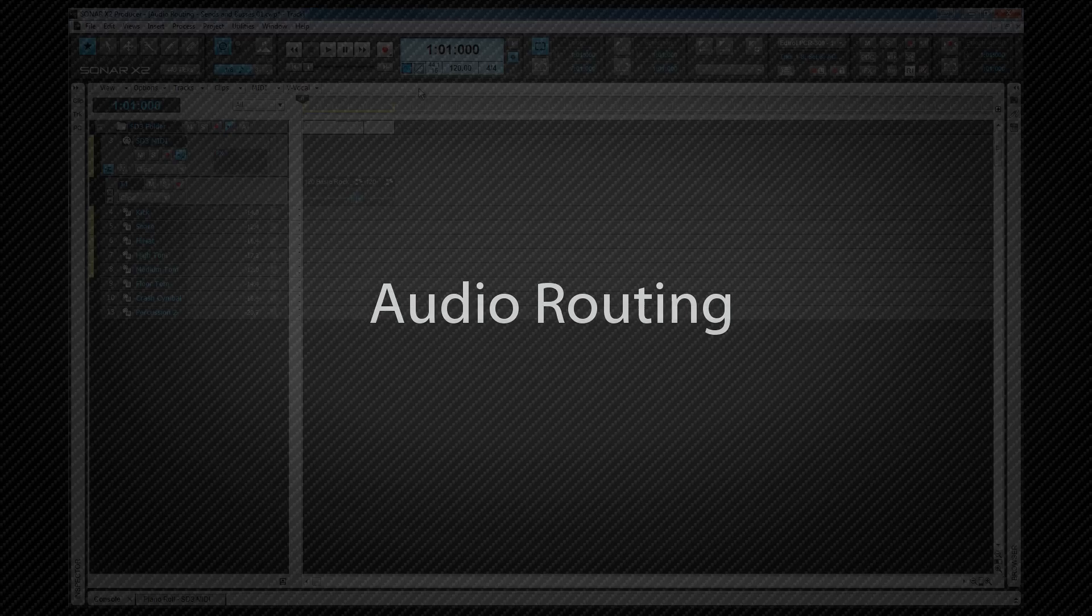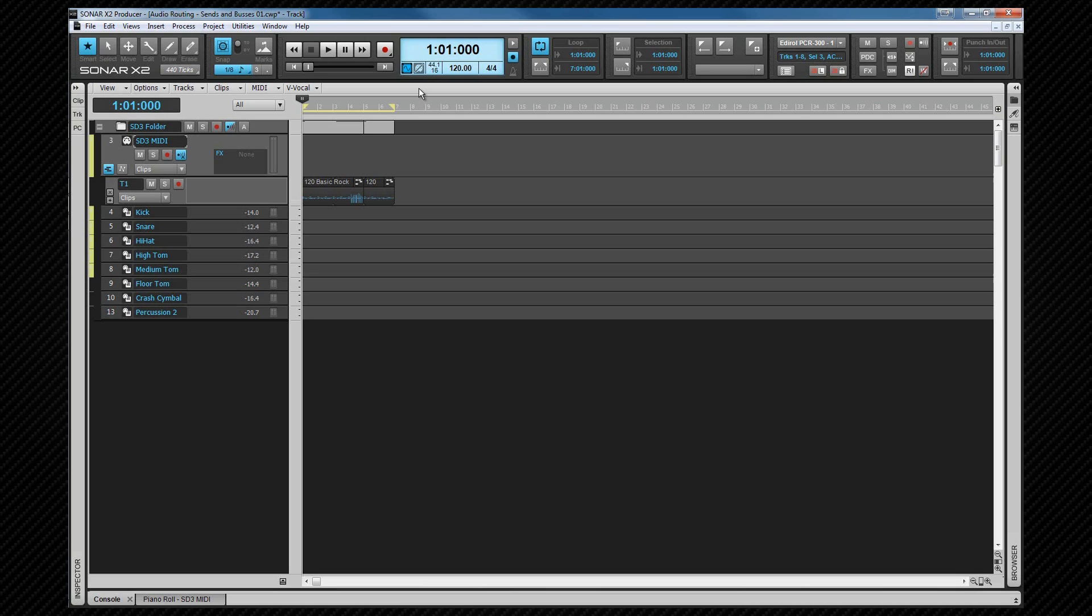In this video I'm going to take a more in-depth look at audio routing. We'll see what a bus is, why we need them at all, and how to use buses both as outputs and sends, and explain the differences between those two.